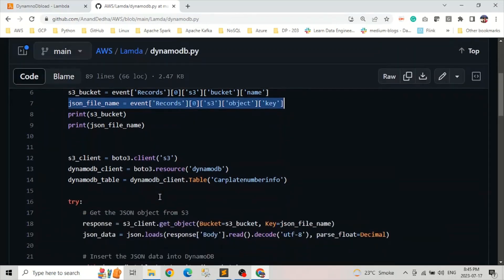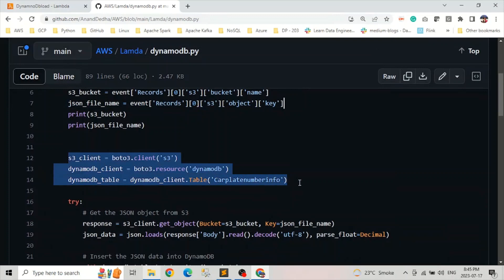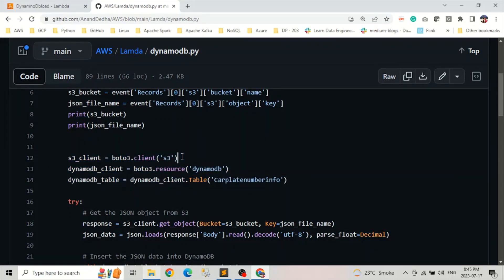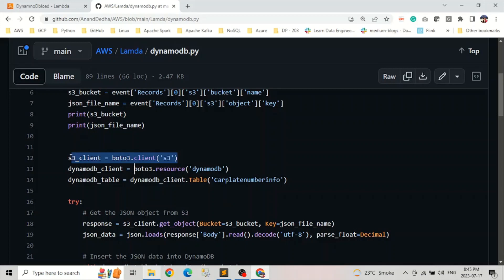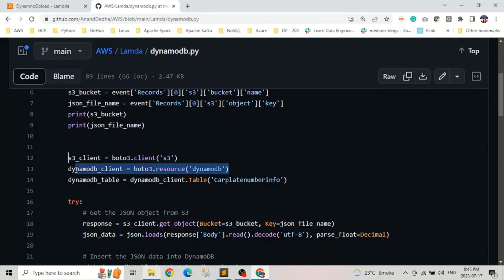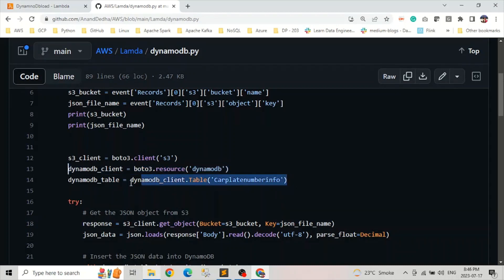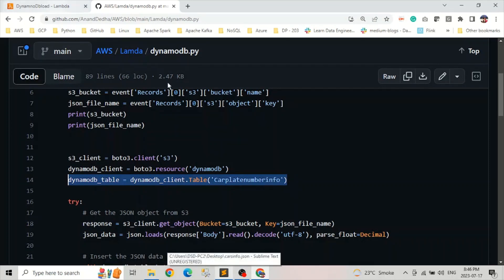And now from here to here, now let's set up S3 client and DynamoDB client. So you can look at this using Boto3, which is a AWS Python SDK. We are setting S3 client and similar, we are doing it for DynamoDB. S3 client allow us to access the JSON file while DynamoDB allow us to interact with the tables. And here we will providing, we are fetching the table information to which we want to upload our data. So car plate number info, which was our DynamoDB table name, we are storing it in a variable.